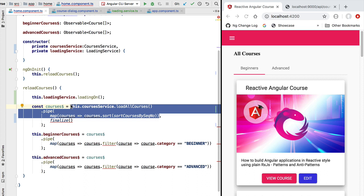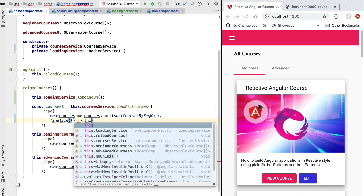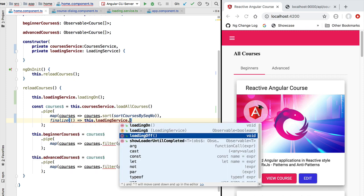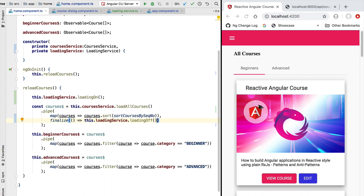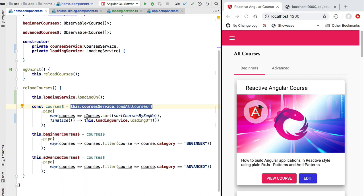We can handle that by using the RxJS finalize operator. This operator is always called when the observable either completes or errors out, so in finalize we access the loading service and turn off the loading indicator. It's very important to use finalize to ensure we wait for the loadAllCourses observable to complete properly — the most common case — but also to handle the error case. If there's an error loading courses from the backend, we don't want to accidentally leave the loading indicator on, blocking the UI and preventing the user from continuing.